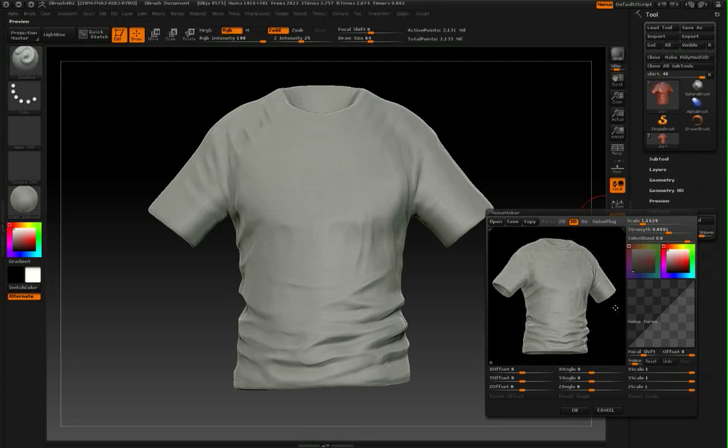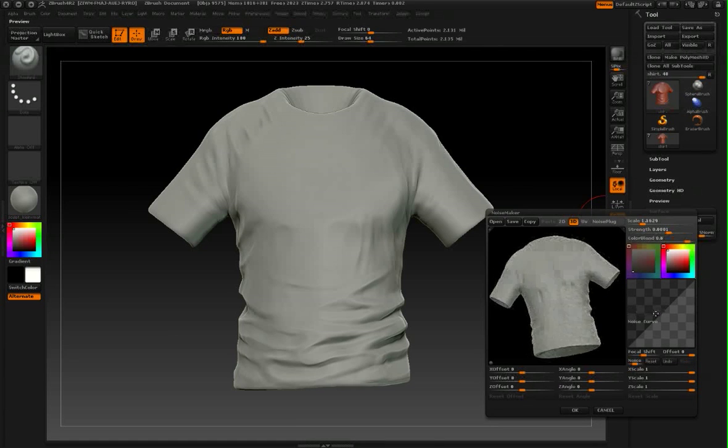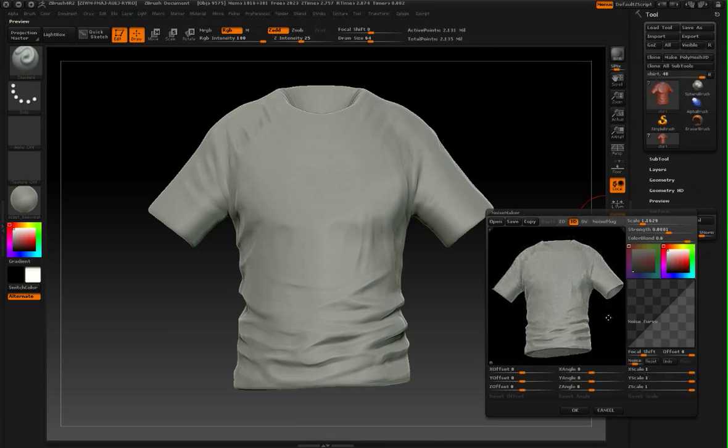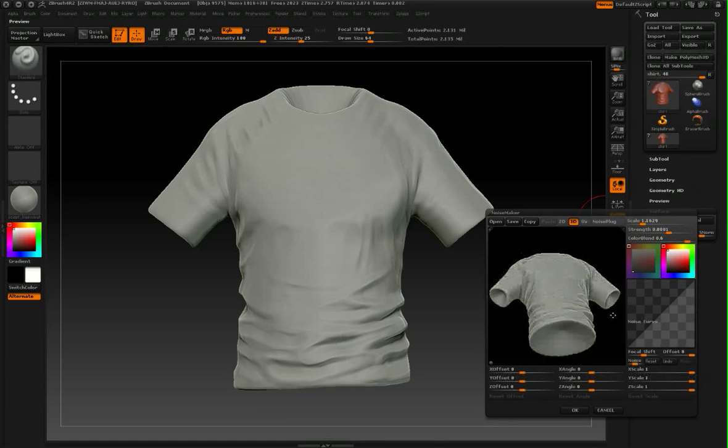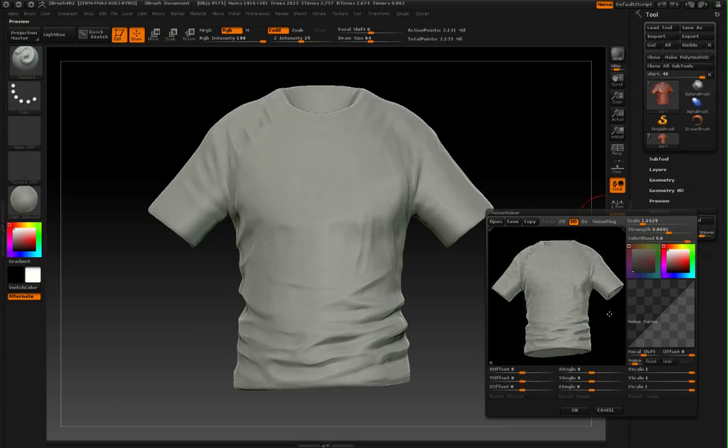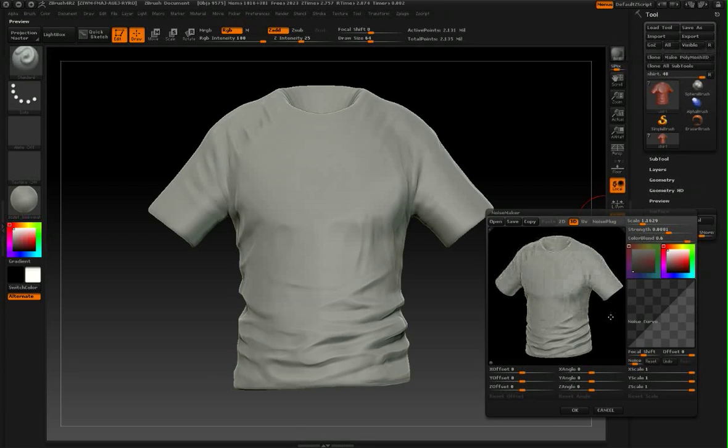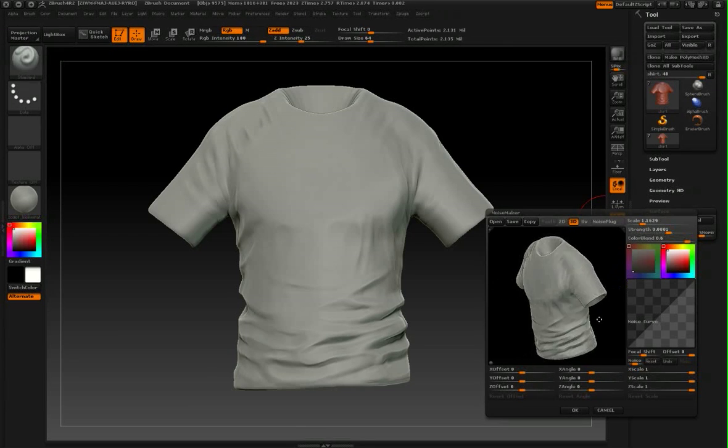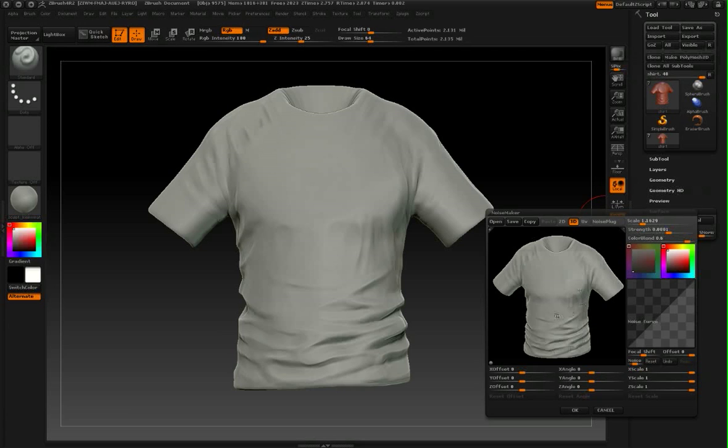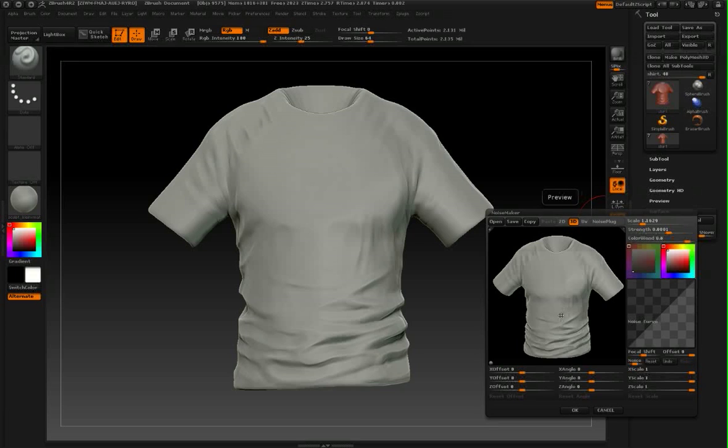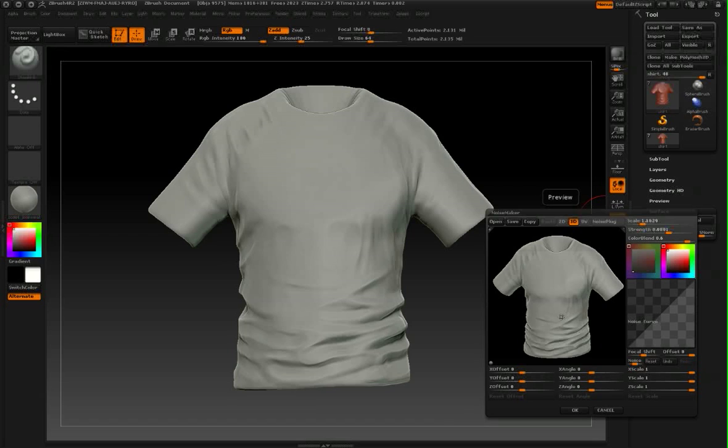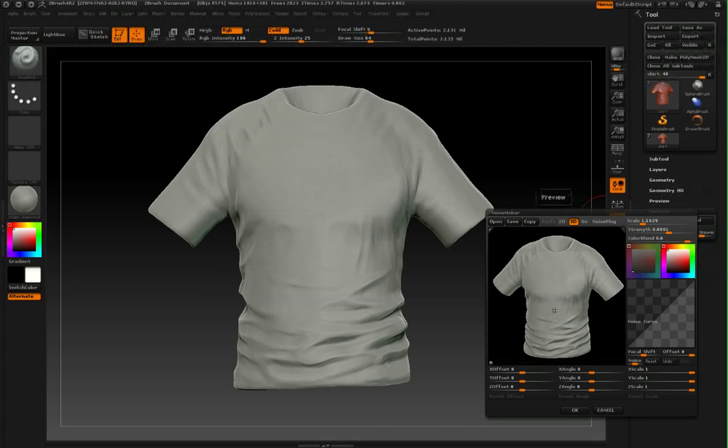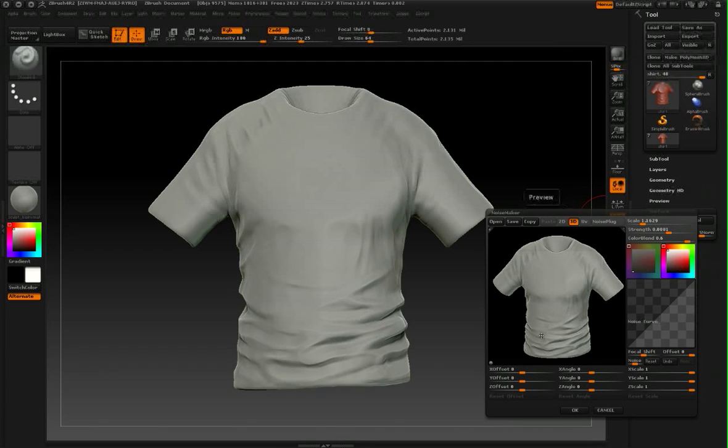What I'm going to do now is bring in some external noise images, in this case fabric images, that I'm going to be able to use to apply uniformly across this whole surface. This is going to save so much time as opposed to using drag rectangle stroke or trying to use inflates or stencils or any other techniques that we previously used to get fabric onto clothing like this.